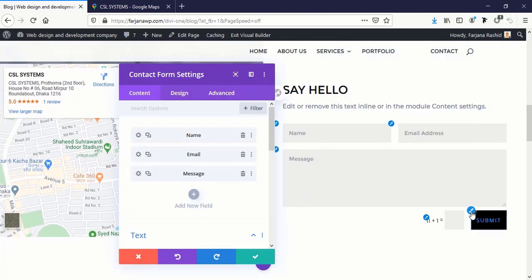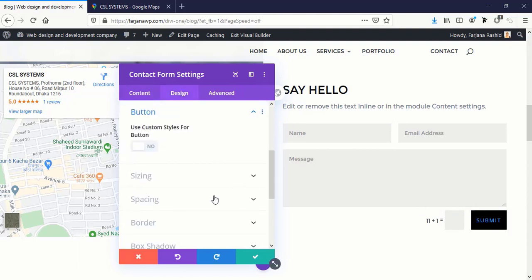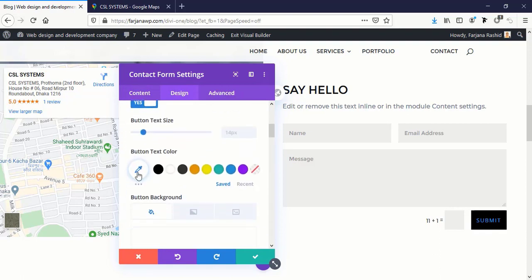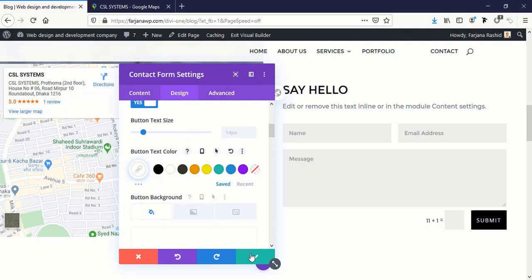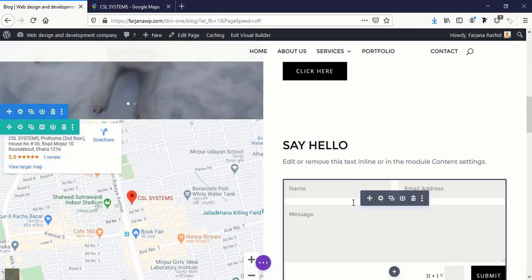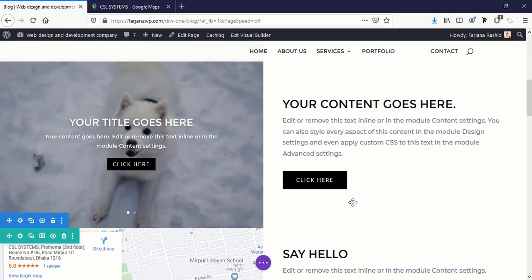We can also change this button style, just click on this brush icon, use custom style, button text color to white. It's as simple as this. Now I'm going to save it.